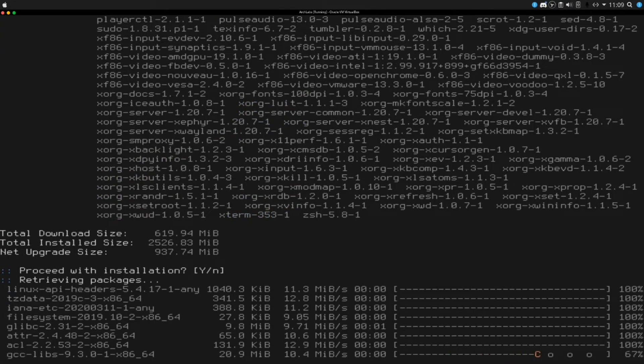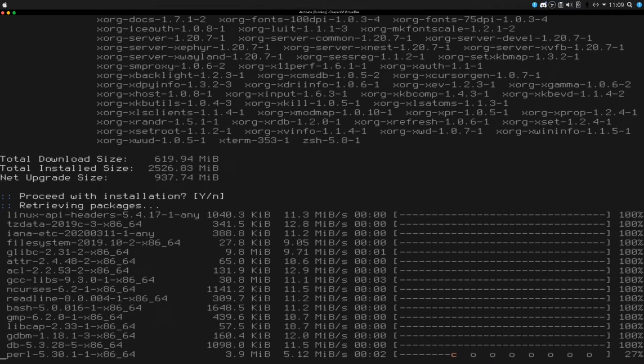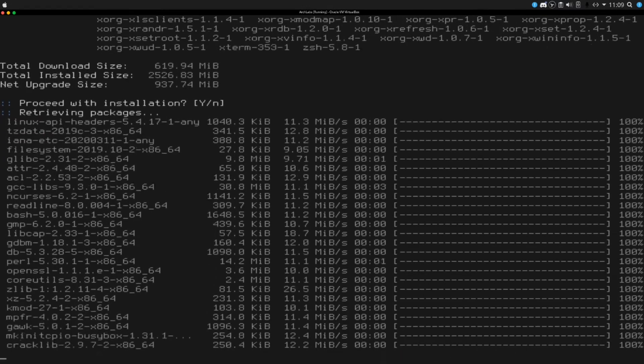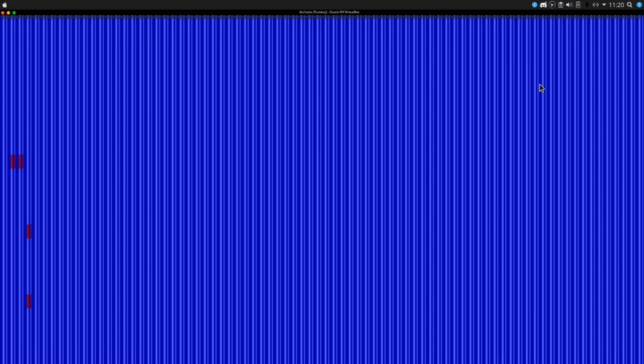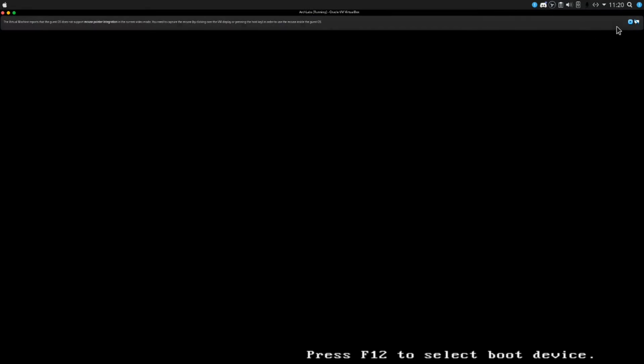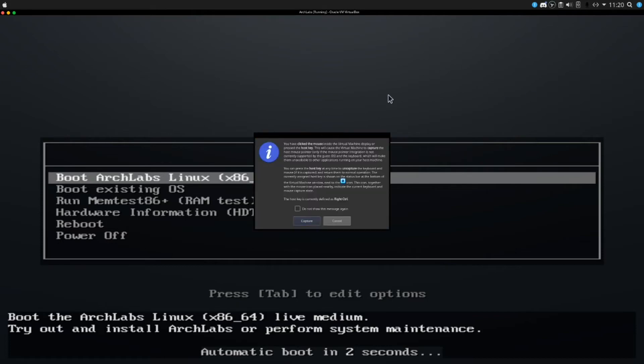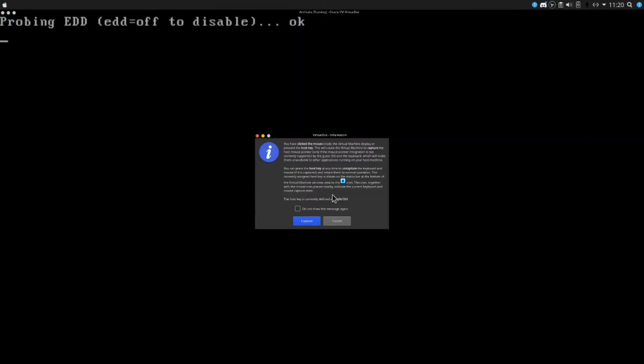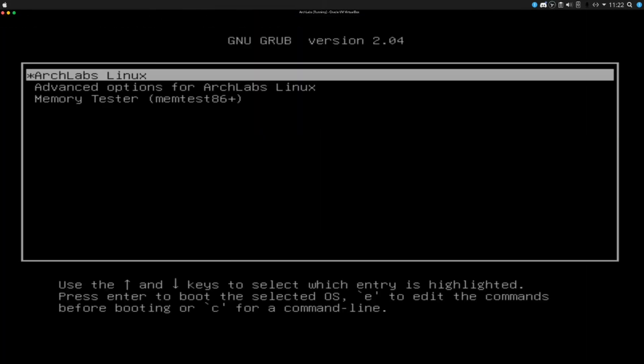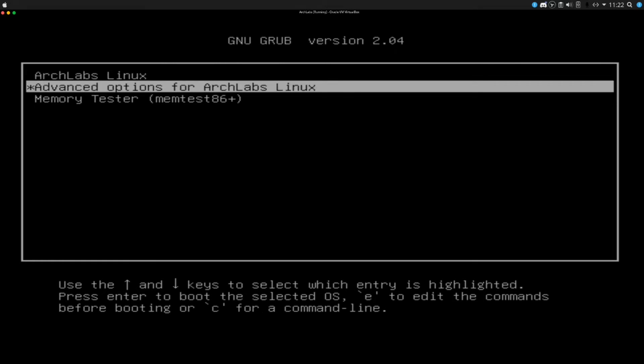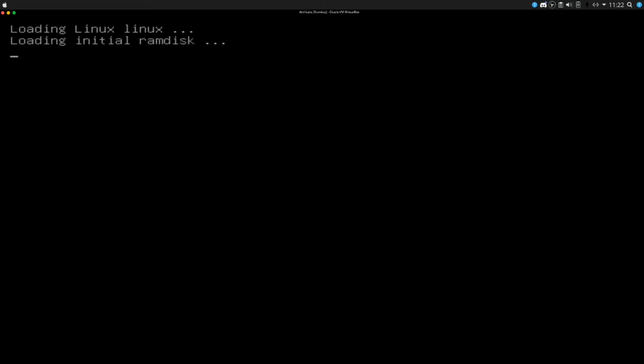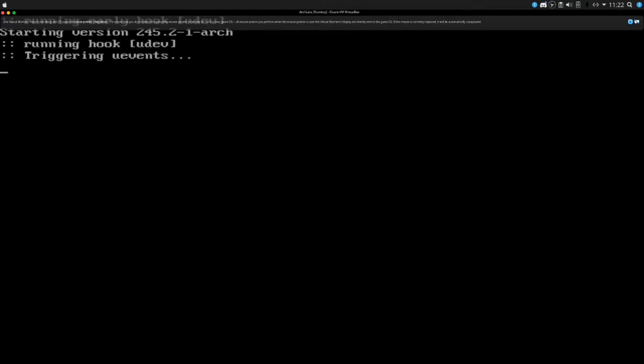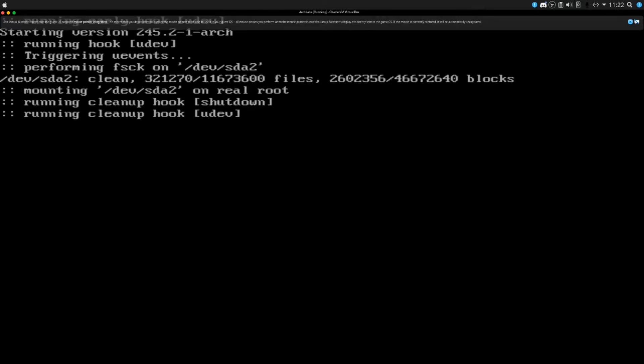Alright everybody, it looks like our arch labs installer is complete. It looks like we have a prompt to review or change any of the files that are mounted. I'm not going to worry about any of that. It should reboot into our new arch labs installation. It was fairly straightforward here. We are booted back into our grub installed on our actual hard drive, not the iso file. Our options are arch labs linux, advanced options for arch labs linux and memory tester. I'm going to go ahead and just boot up to arch labs here.